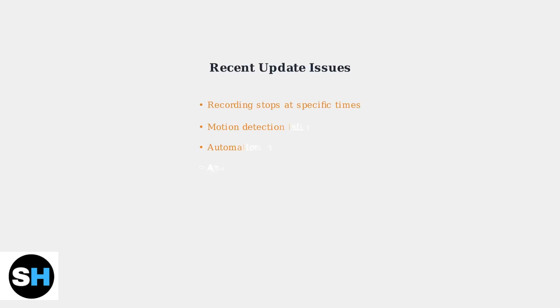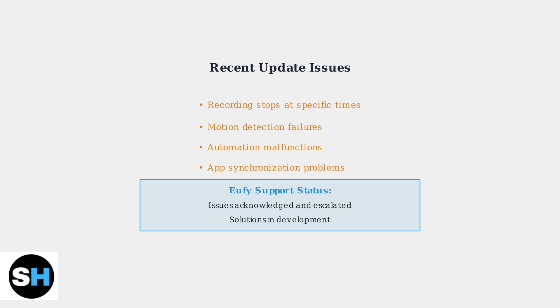Recent firmware and app updates have introduced additional connectivity problems, including recording stoppages at specific times and motion detection malfunctions. Eufy support is aware of these issues and is working on solutions.